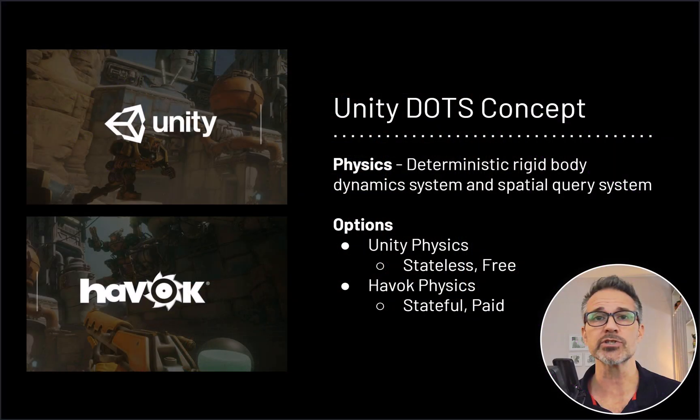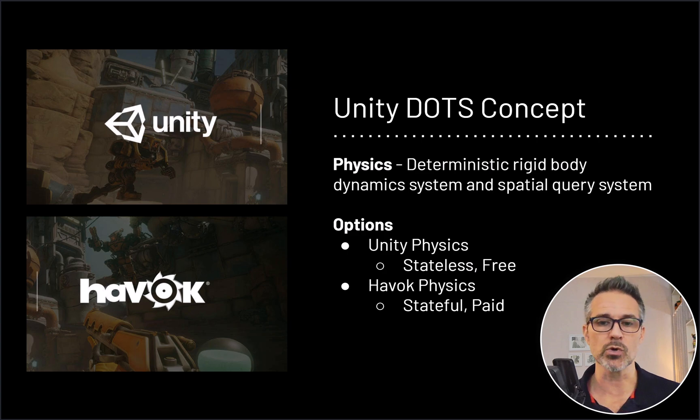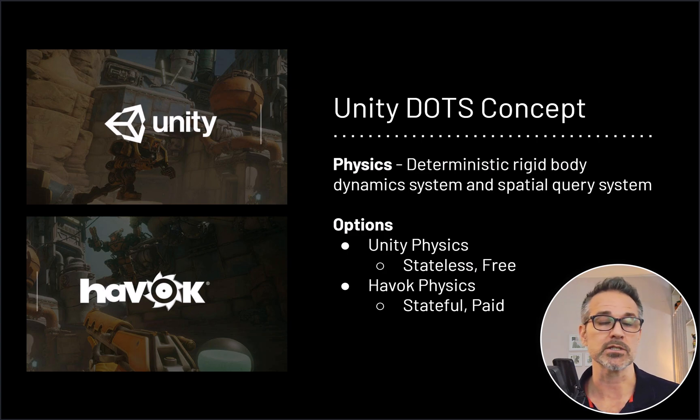There's probably some commercial projects that have a large enough amount of physics interactions that you may want to look at the Havok physics system.